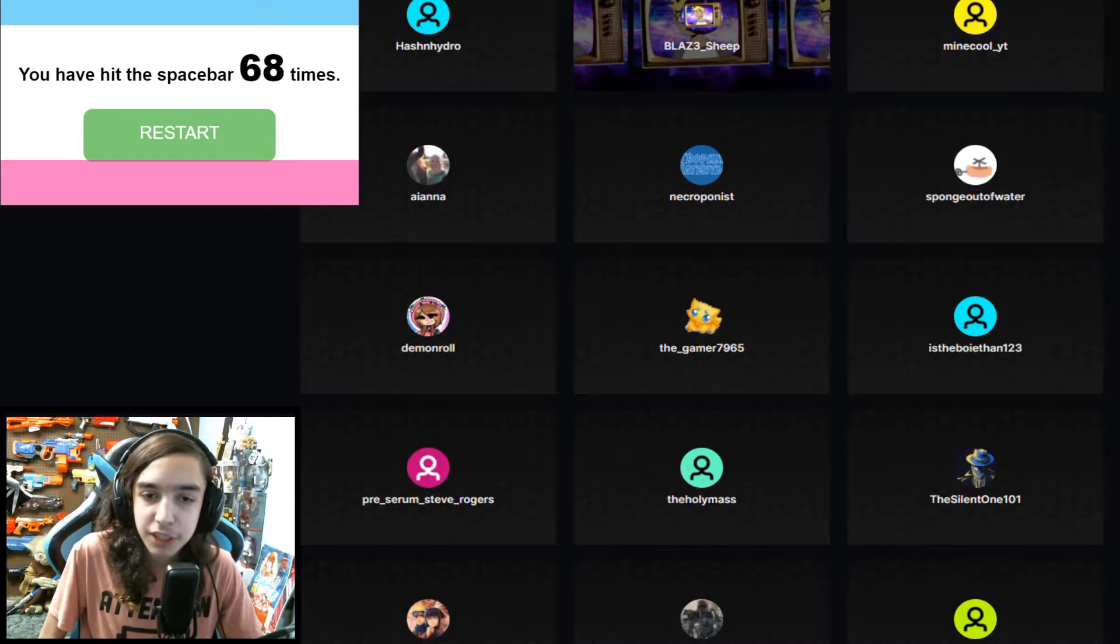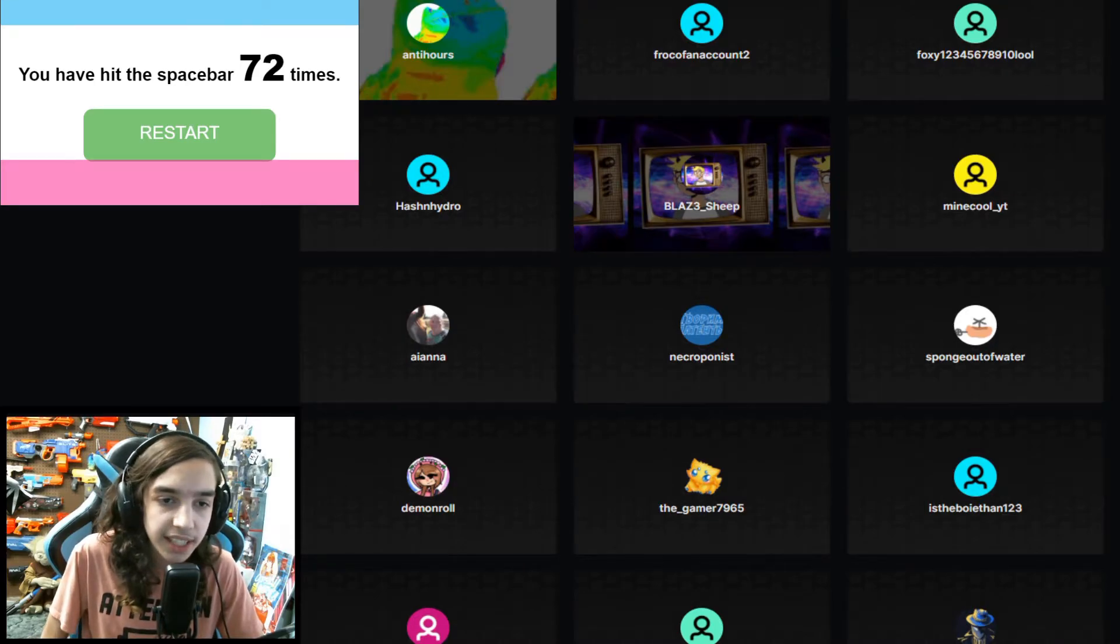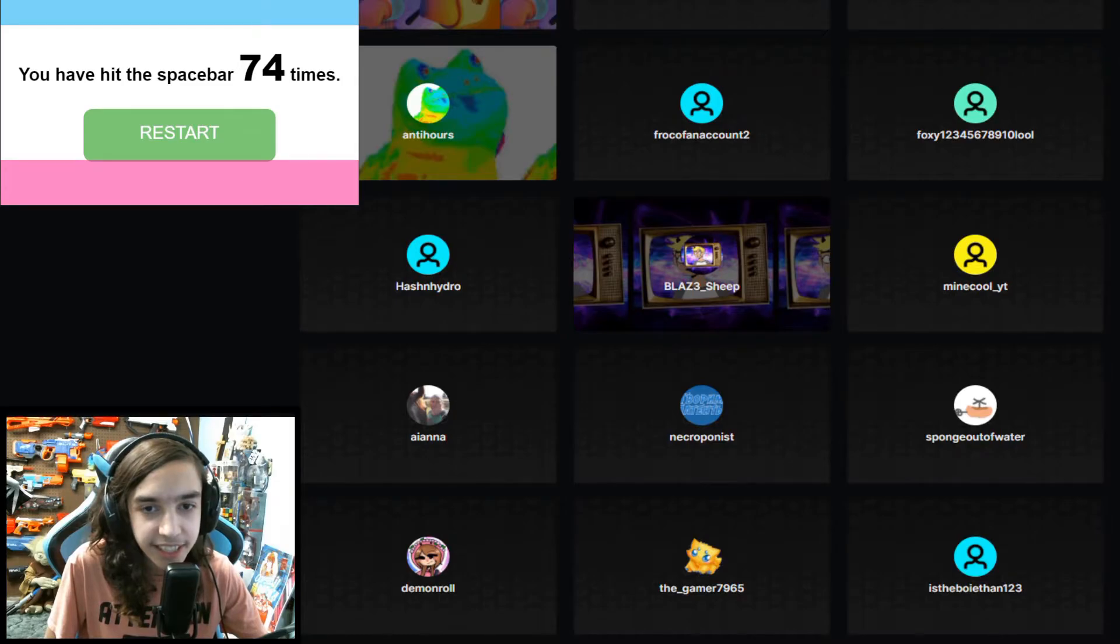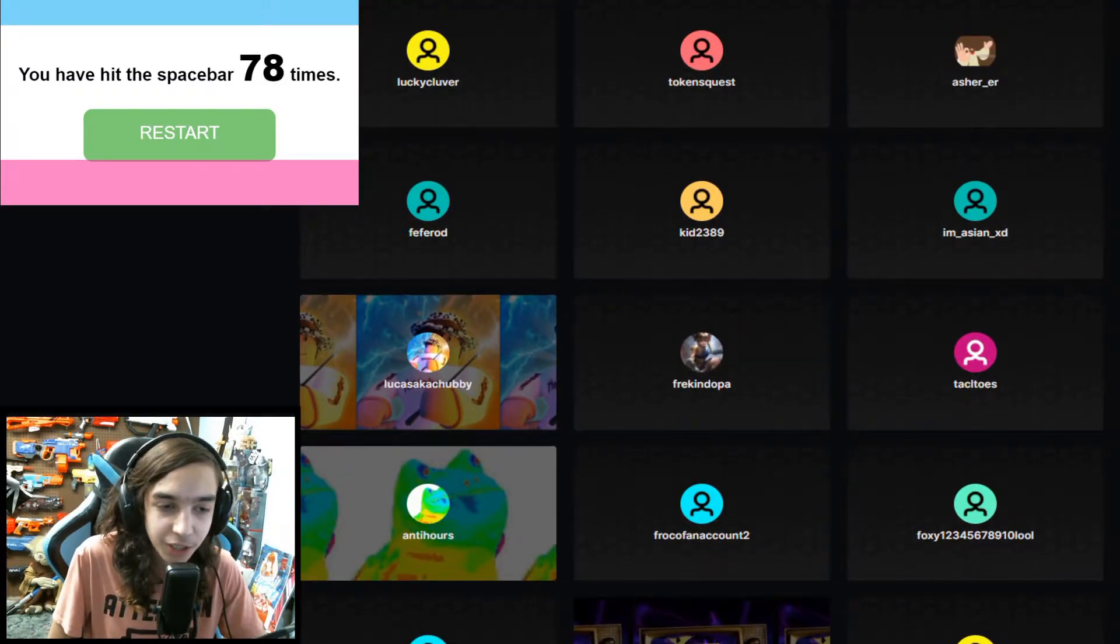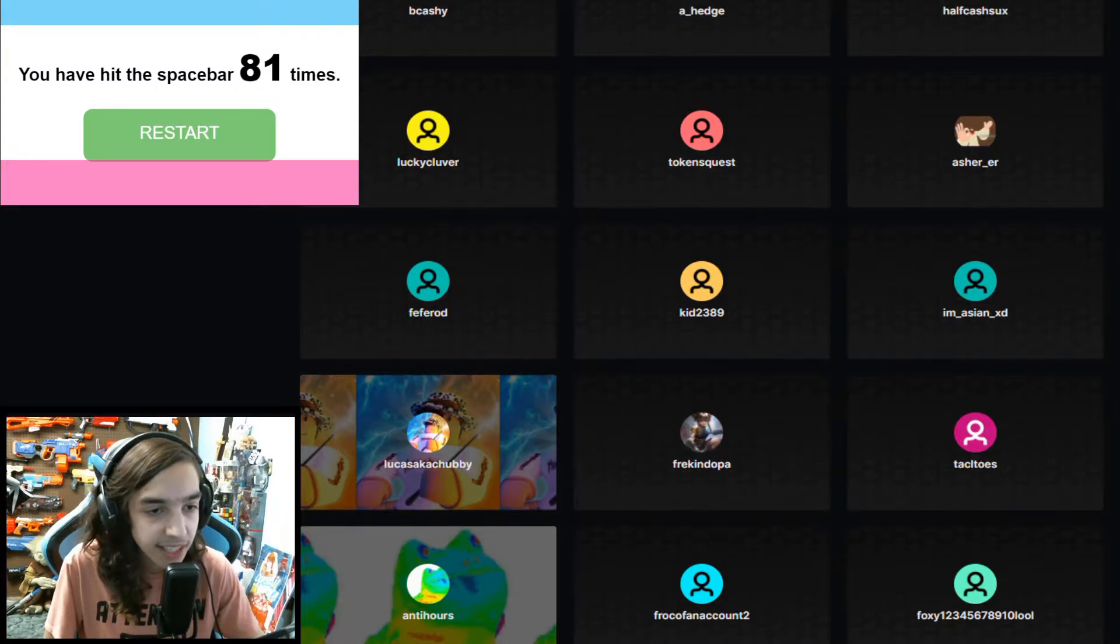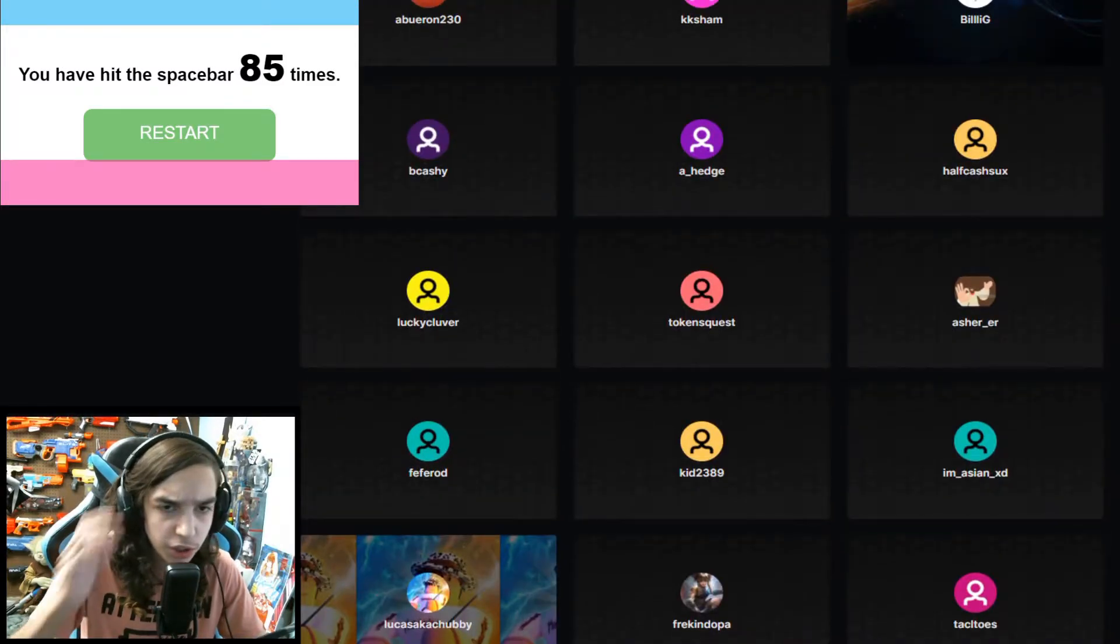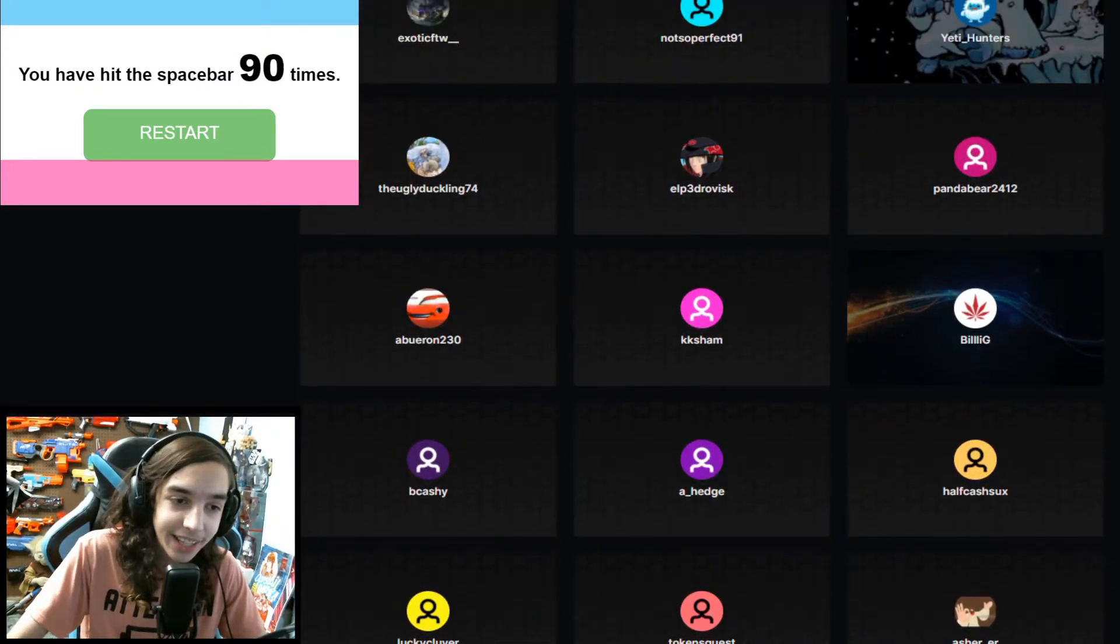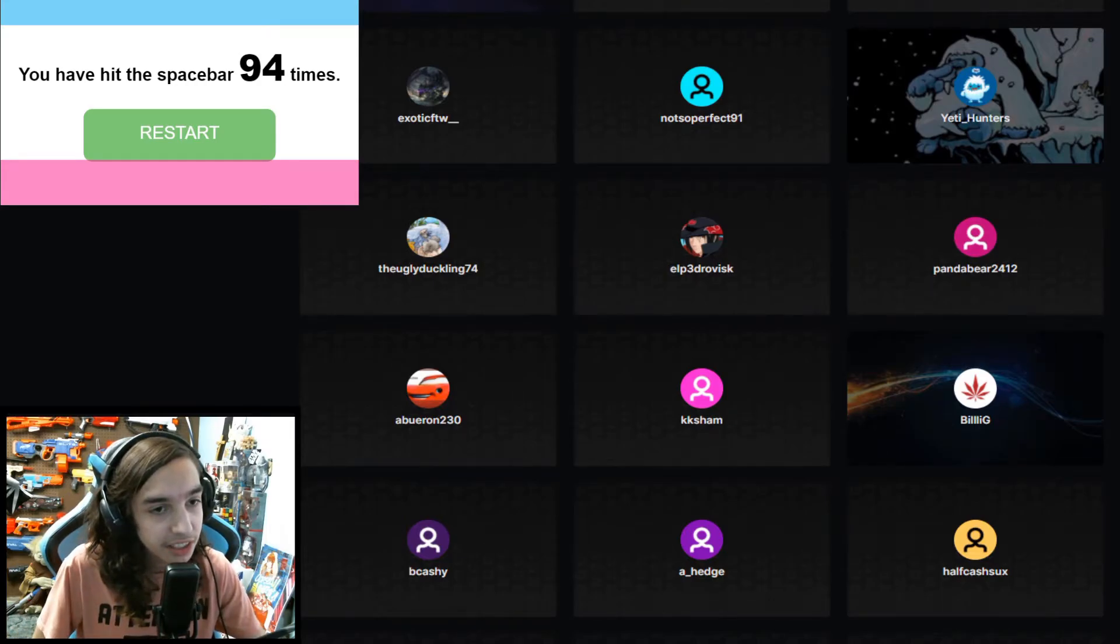Thank you Little underscore Harry452, Little underscore William440, Little underscore Marcos786, Little Oliver, Little underscore Oliver223, Little underscore Ted and Nursen, Little underscore Benny, HotSauce, 4208, TunaPig66, Harry Potter88PP, Bagajunda, ChromSlide, Little Jackson, Little Owen, little underscore Owen899, ConciseMango, Savage9801, TheSilent1101, TheHolyMass, Pre-SerumSteveRogers, IsTheBoryLen123, TheGamer7965, DemonRoll, SpongeOutOfWater, Necroponist, Iyana.